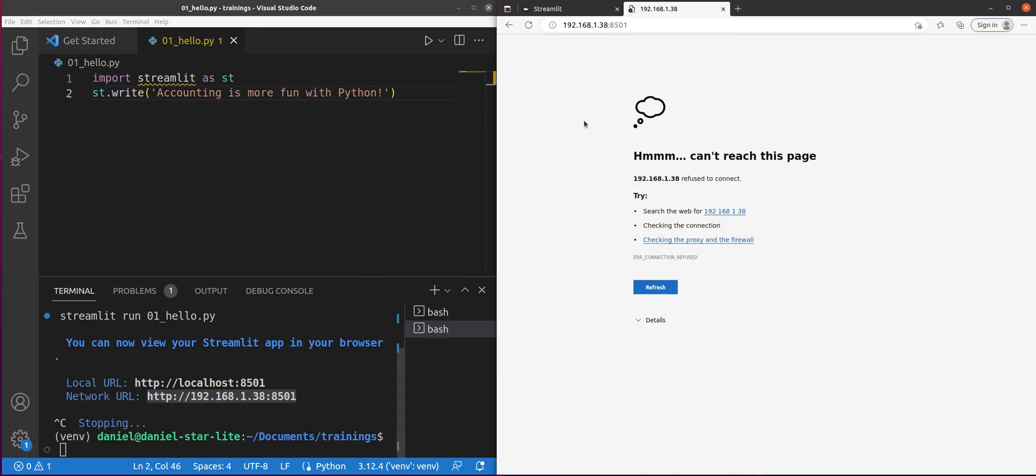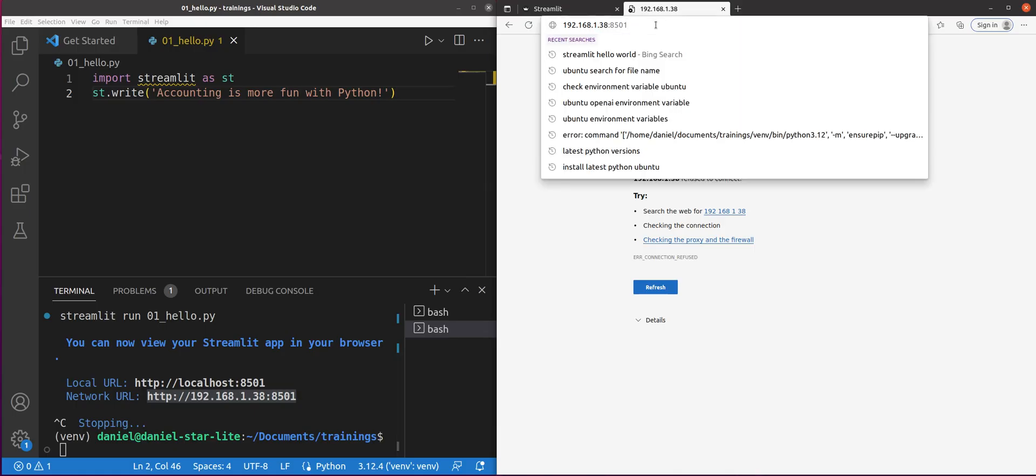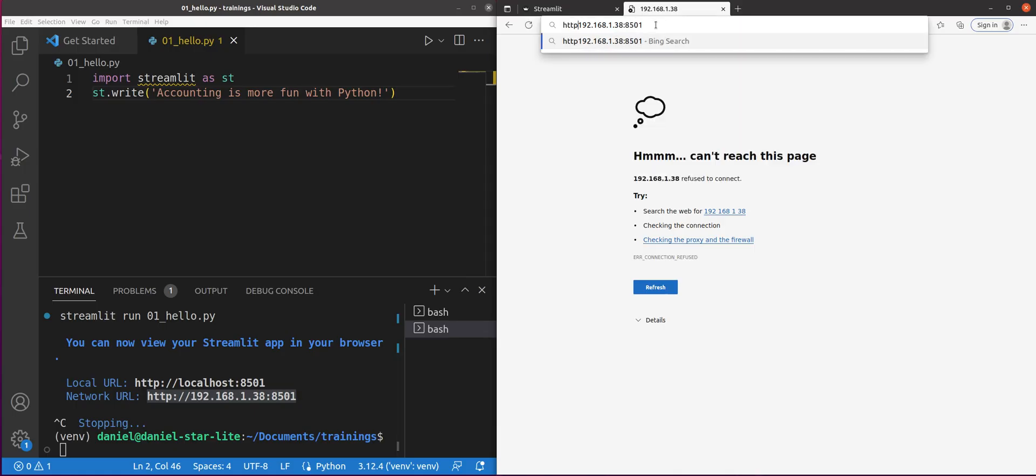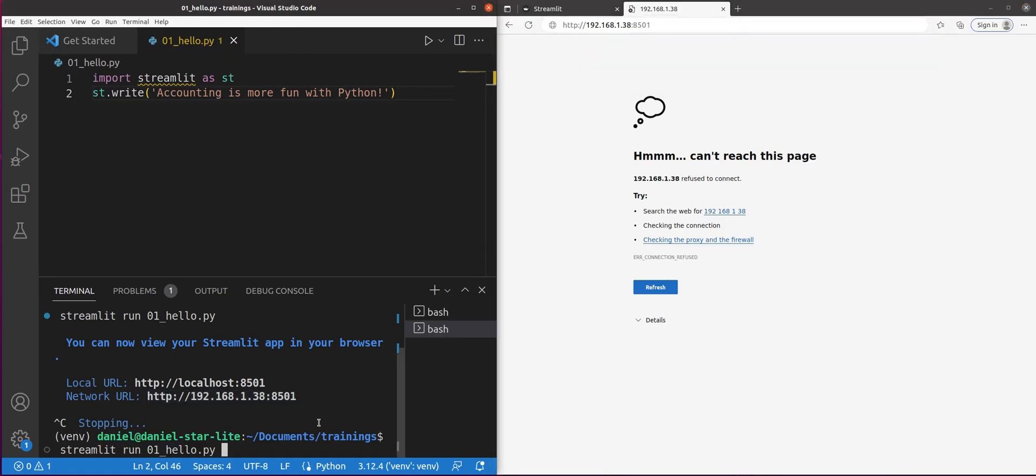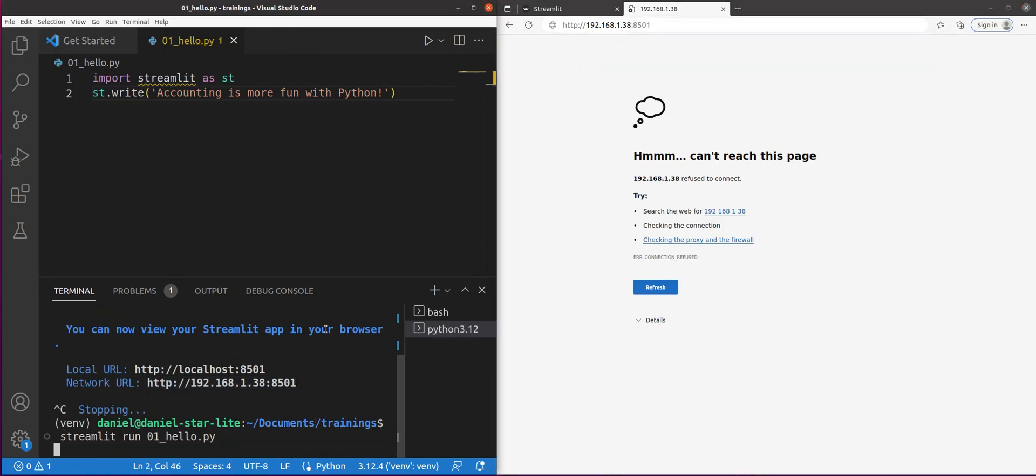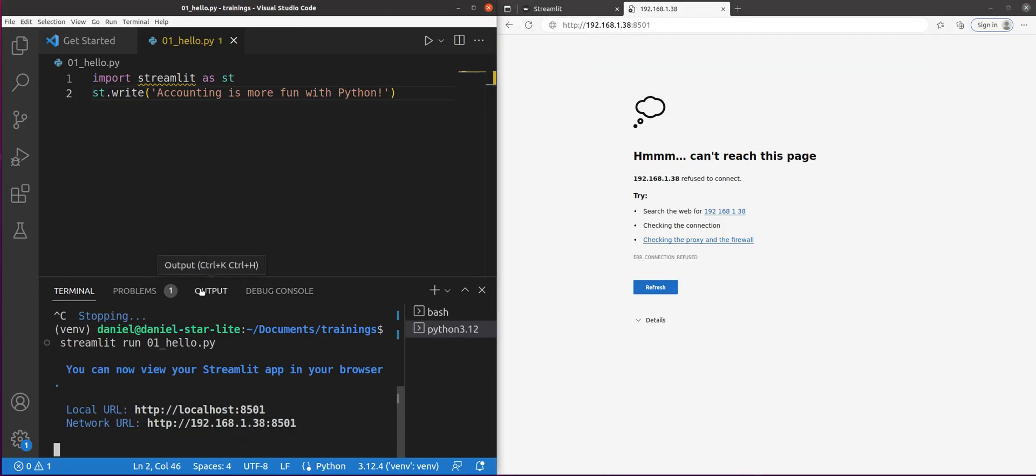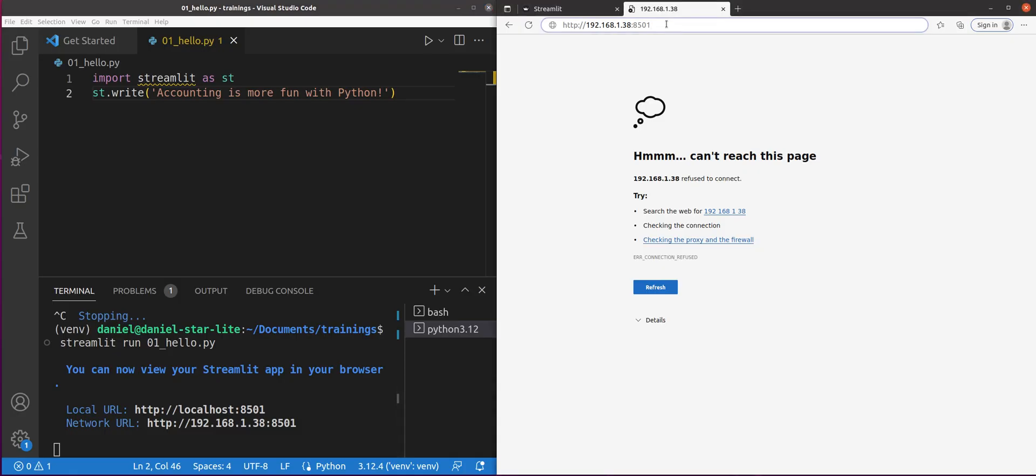And whoops. Missing something here. Oh, I actually only stopped it. That explains it. Can't find it if it's not being hosted currently. All right, let's try it again.